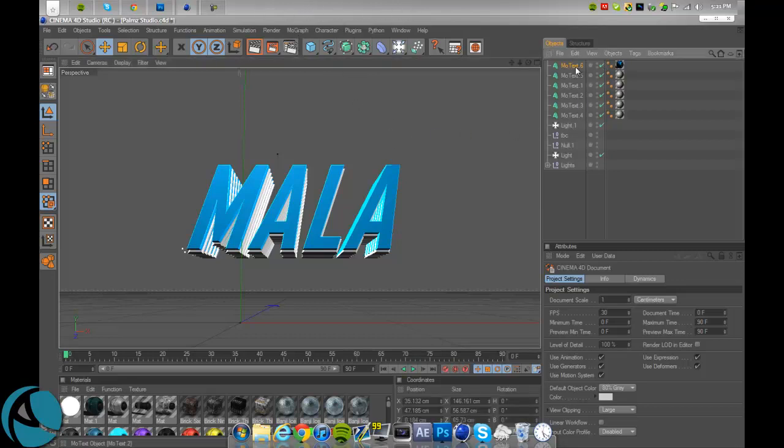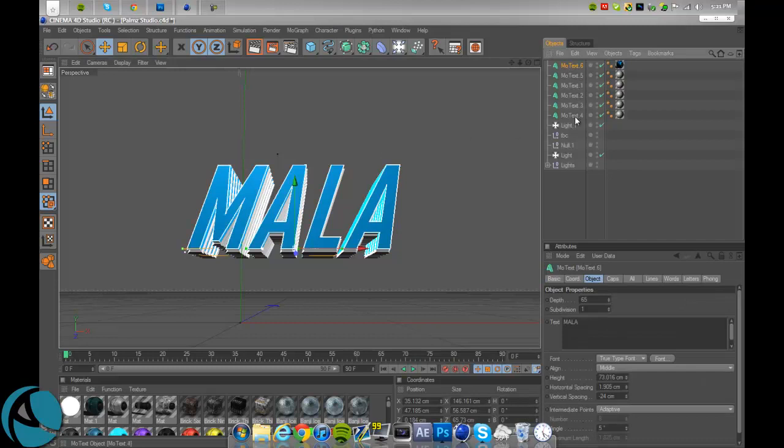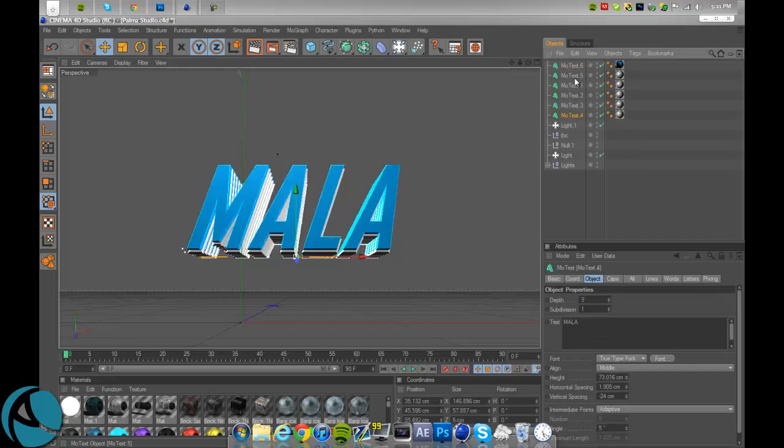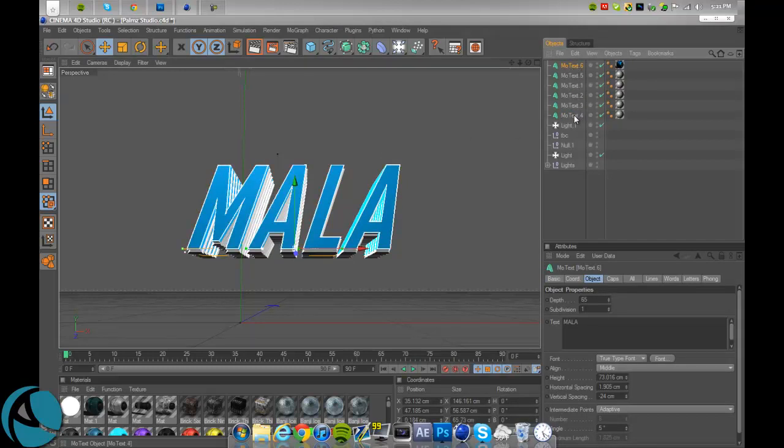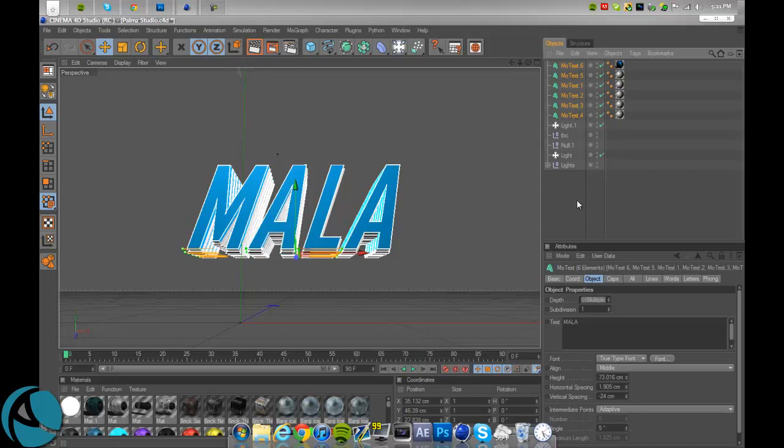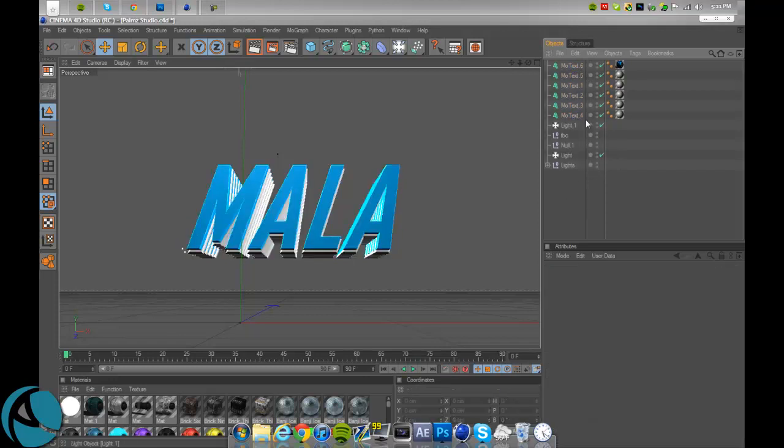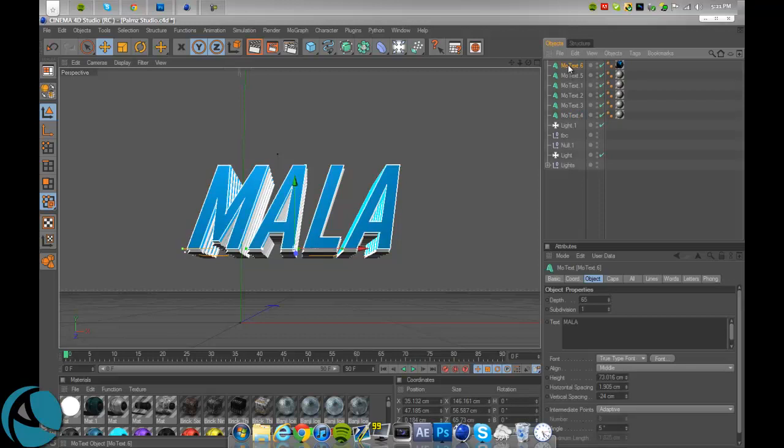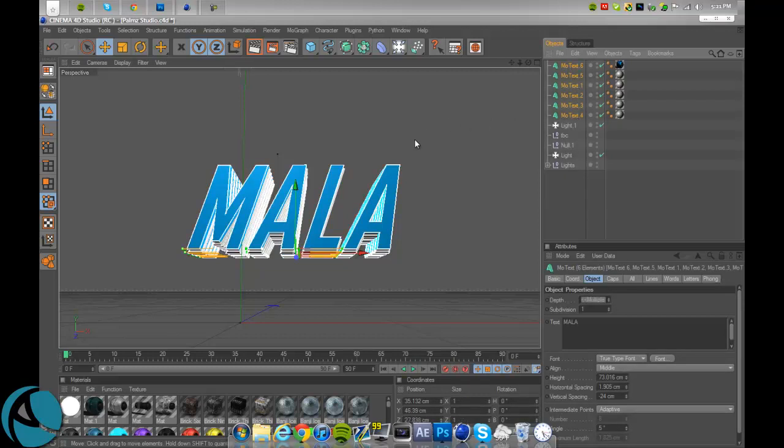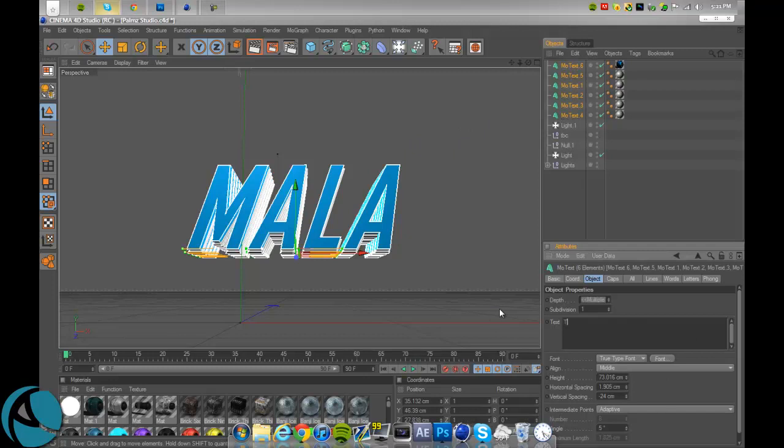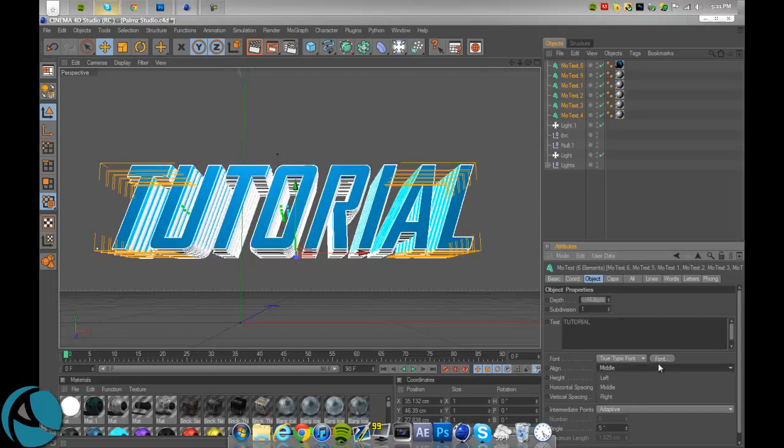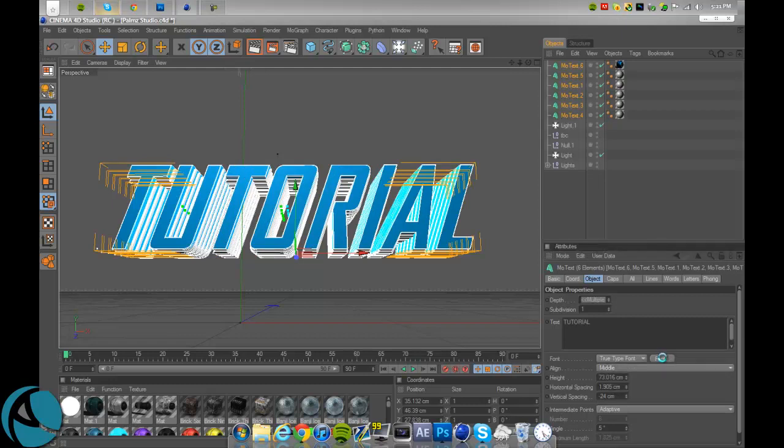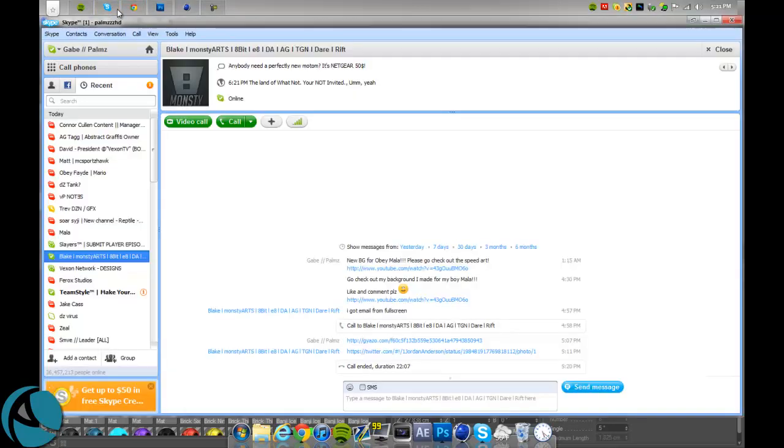So I'm just using my Lightroom with the text that I used for Mala's background yesterday. So what you're going to want to do is make your text that you want, so I'm just going to do tutorial, do one of my fonts.